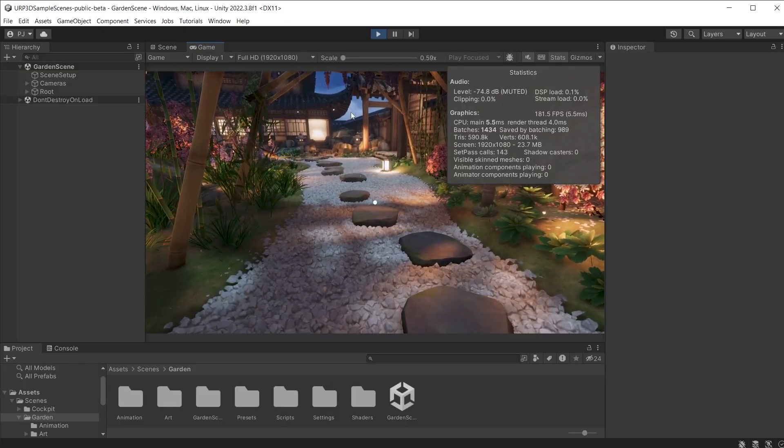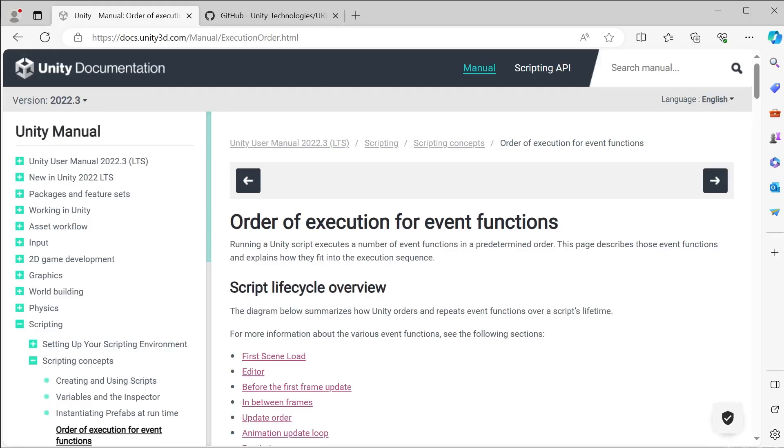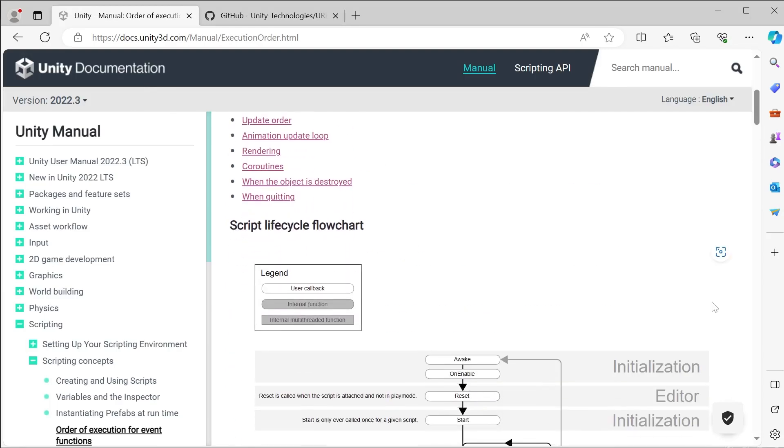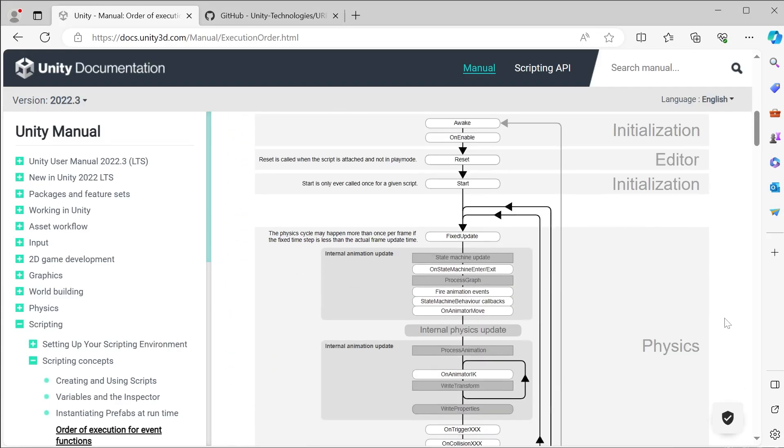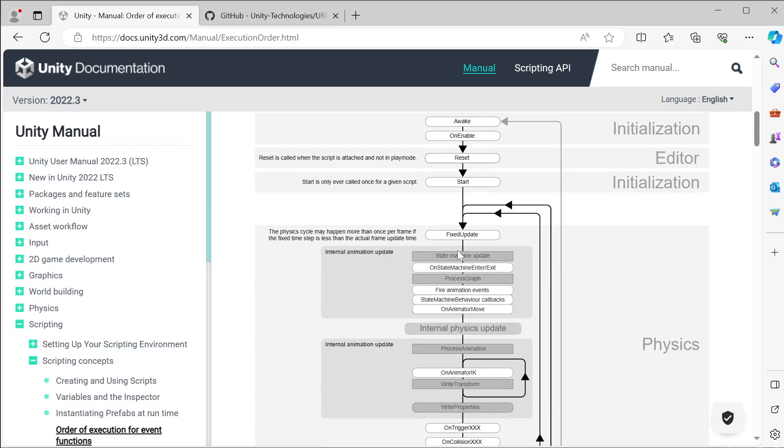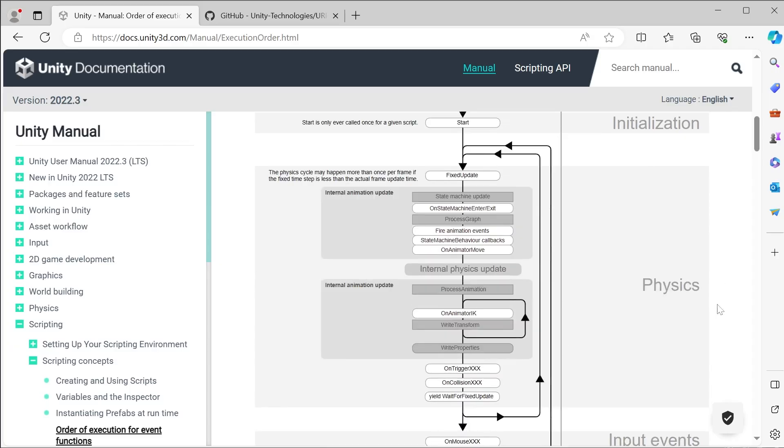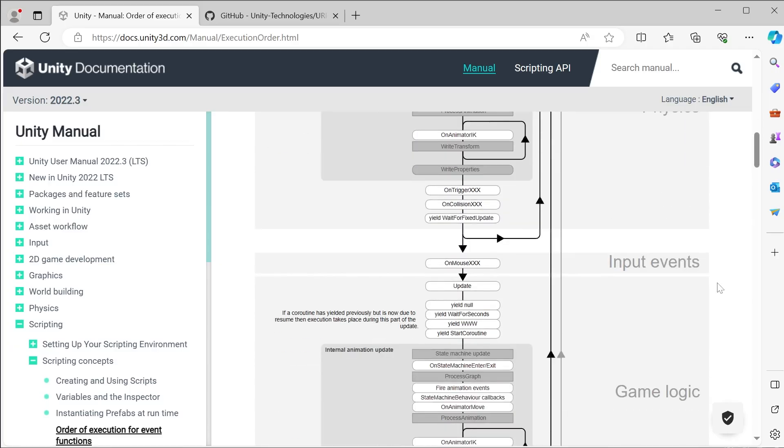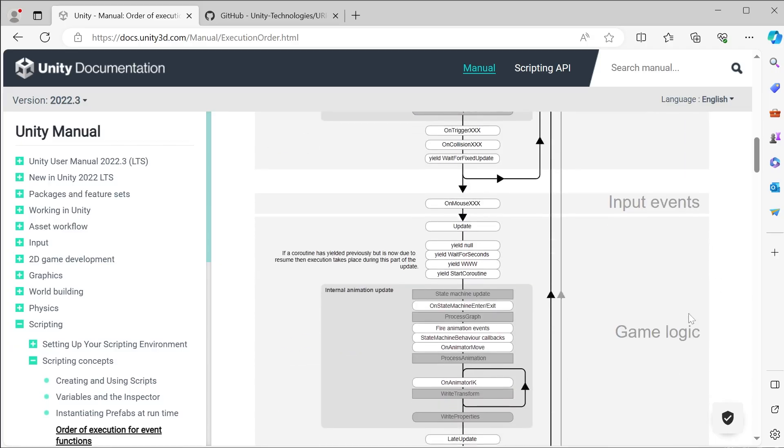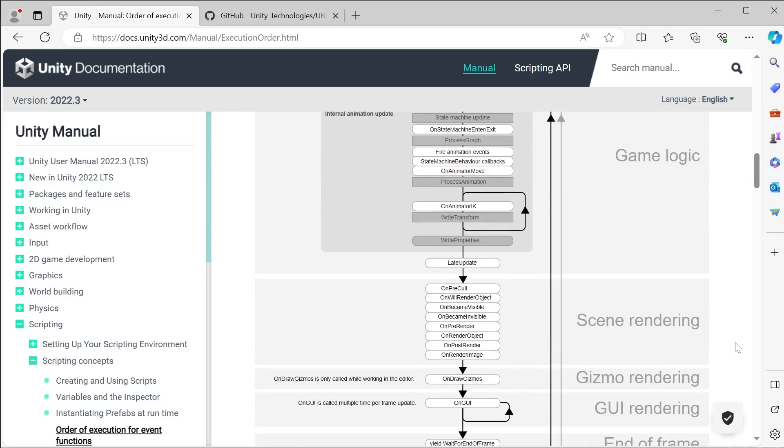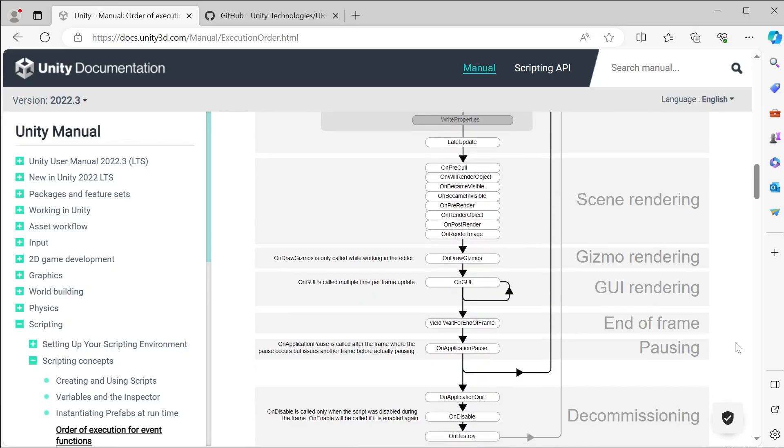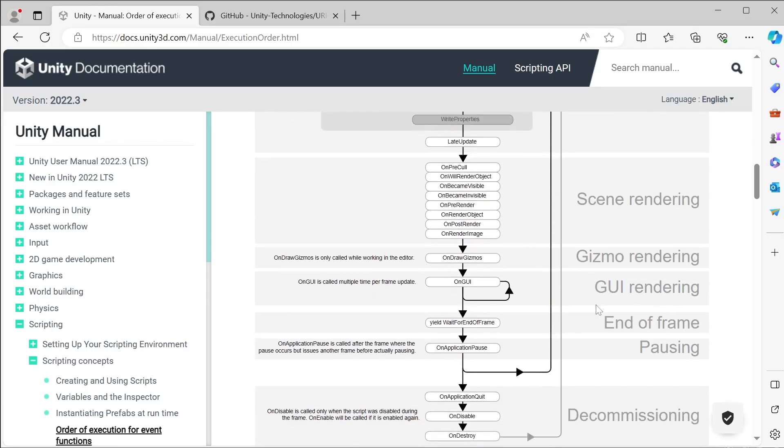To understand what is happening each frame we can look at the order of execution for event functions on the Unity documentation. Here is the game loop that happens every frame and comprises physics, input events, game logic, scene rendering,